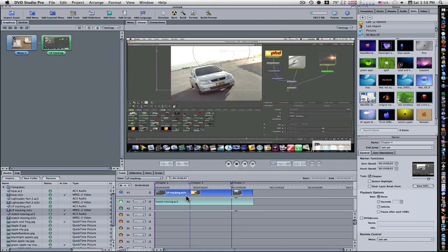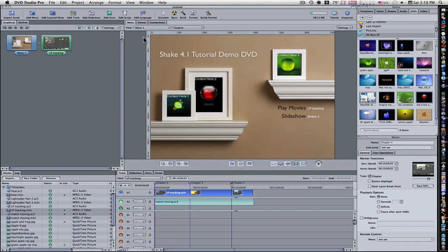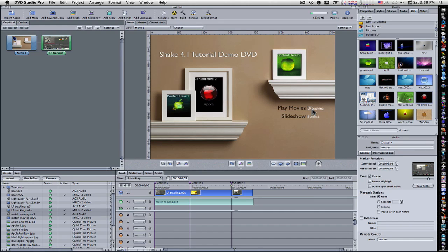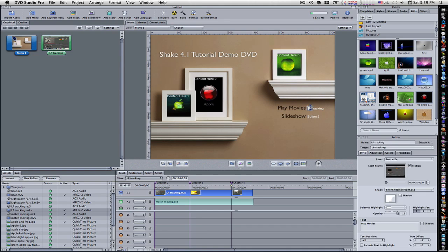And I'll show you what this does for us here in a minute. But what we want to do now is add a transition. When I click this Play Movie button, instead of it just jumping straight to the movie, I want it to have a transition. So I'm going to select the movie.